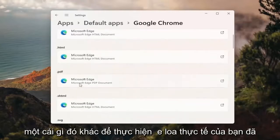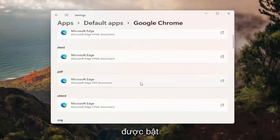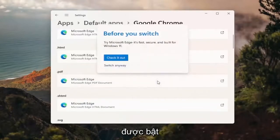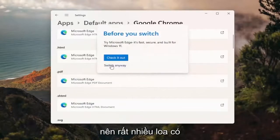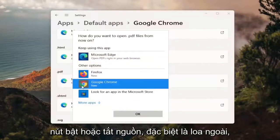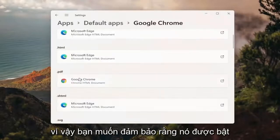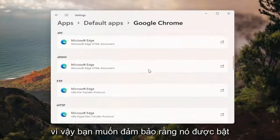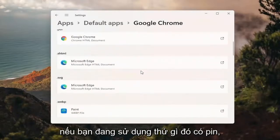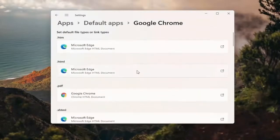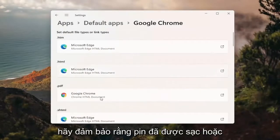For example, if you want to open PDFs in Google Chrome you can click inside of here and then select 'Switch Anyway,' and then you can change it to Google Chrome and select OK. Then you do that for any other extensions in here you'd want to open up in Google Chrome.